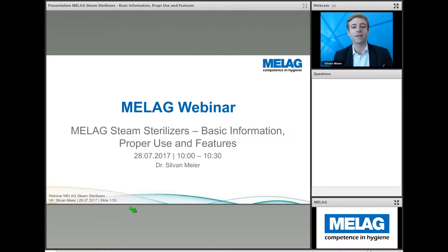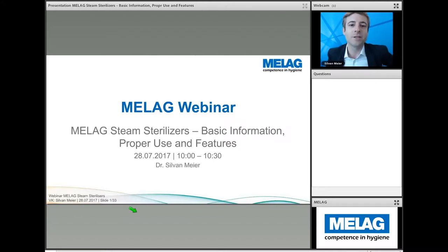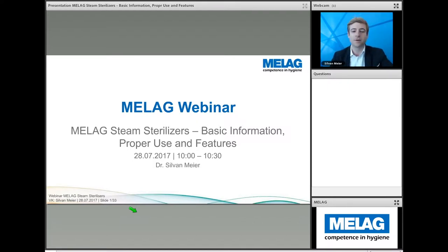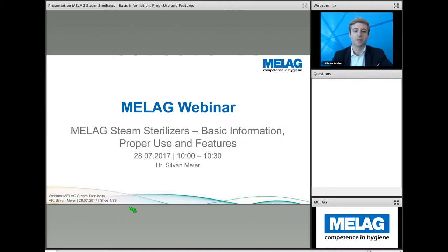A warm welcome to today's international MELAG webinar on MELAG steam sterilizers — the basic information, proper use, and its features.